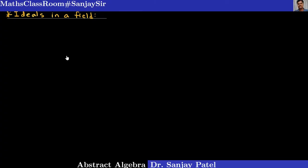Hi, I am Sanjay Patil. In this lecture, we are going to describe all the ideals in a field. Before that, let us recall what is the ideal in a ring and also what is the meaning of proper ideals. So just revise what we have done in our previous lectures.